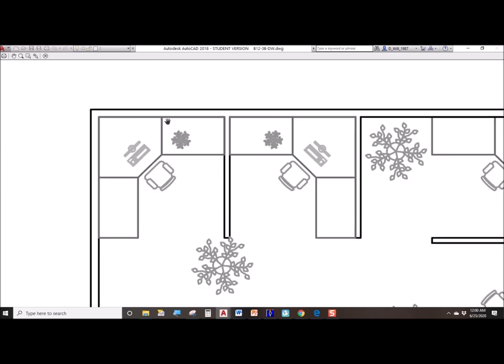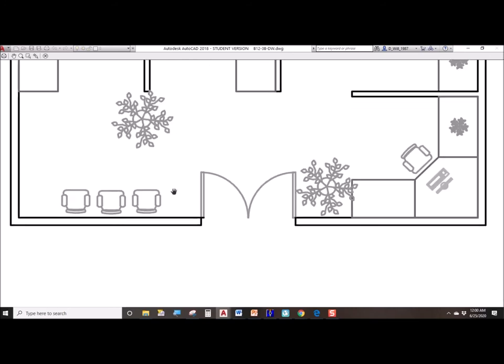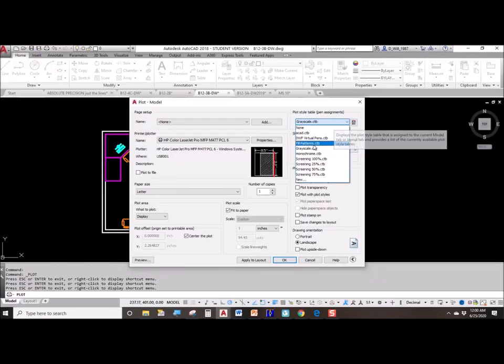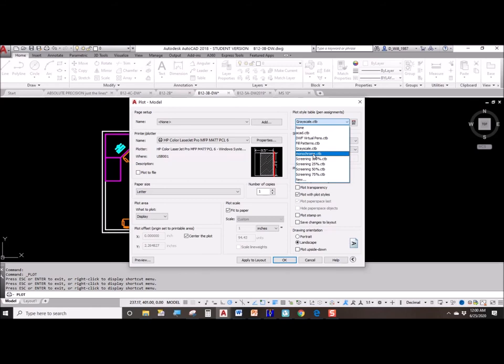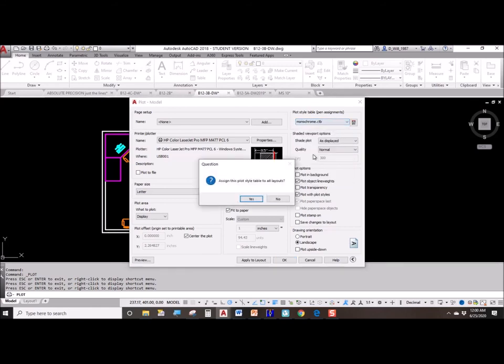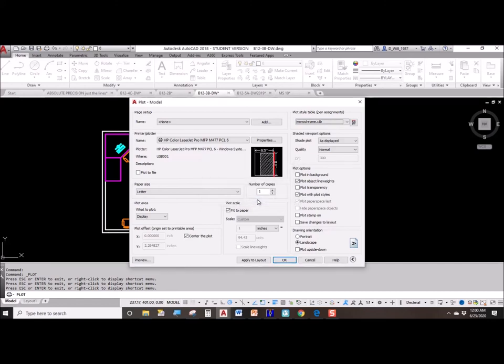If we did a preview, we see how we have black where there were white lines on the screen. But now the cyan, the magenta, the green, the yellow, these have been translated into gray tones. For our class, we're always going to plot at monochrome, though, if we are plotting to a printer connected to the network or if we're printing to a PDF.